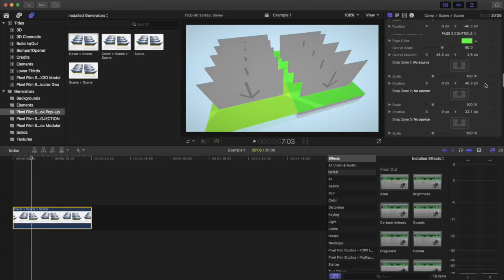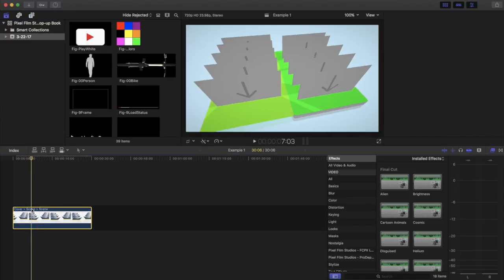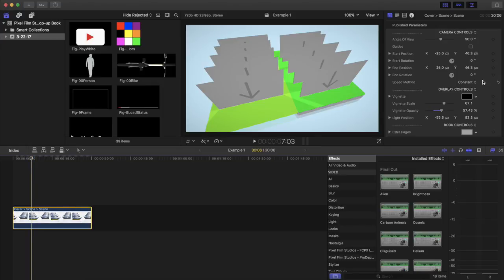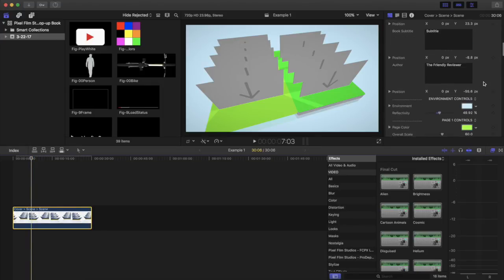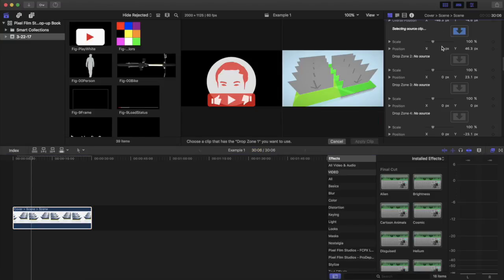So we're going to go with kind of two different shades of green here. The next thing you can do is go through and select your media to drop in the drop zones. There are five on each side.